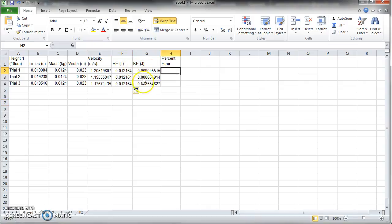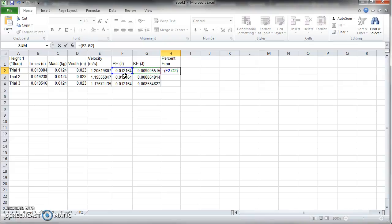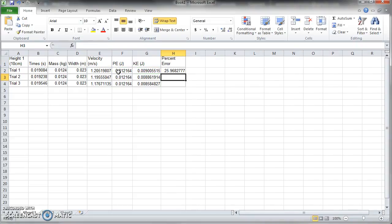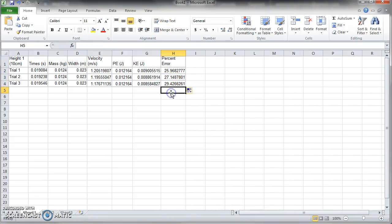So let's do percent error here. Equals, percent error. We want to do percent difference, it's not even so much percent error, it's percent difference. So, potential energy minus kinetic energy divided by potential energy, and of course then, times 100, and 25% error.